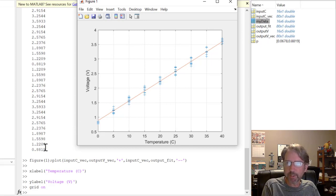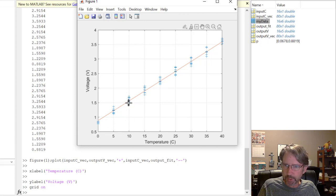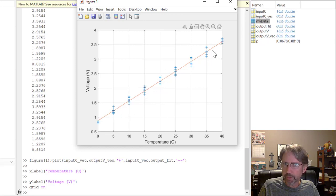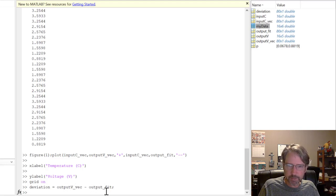The next step is finding the accuracy. Calculate the deviation — the distance of each measurement from the corresponding point on the calibration curve. Since it's a best-fit line, some points fall above and some below. 'deviation = output_V_VEC - output_fit' gives all 80 deviation values.